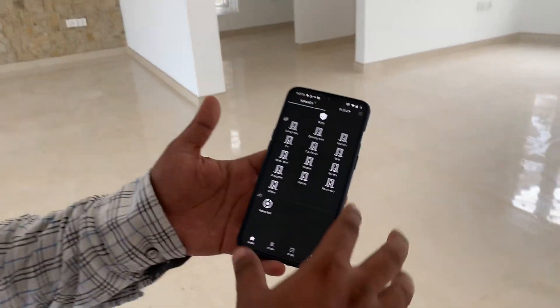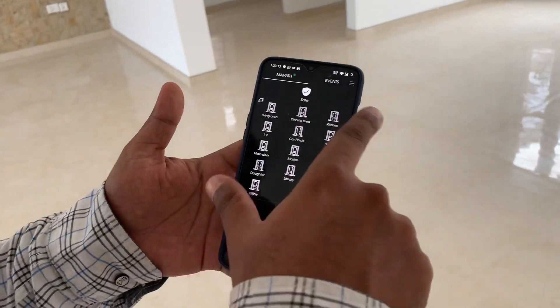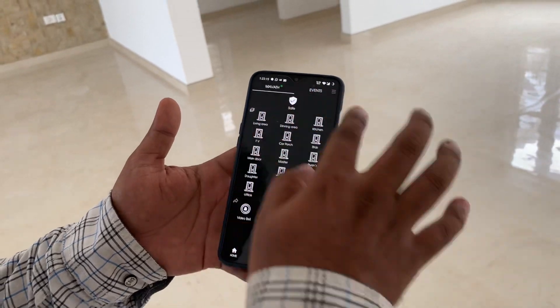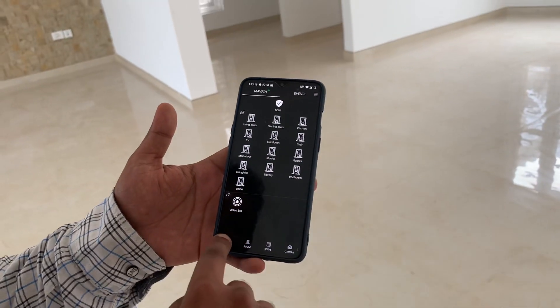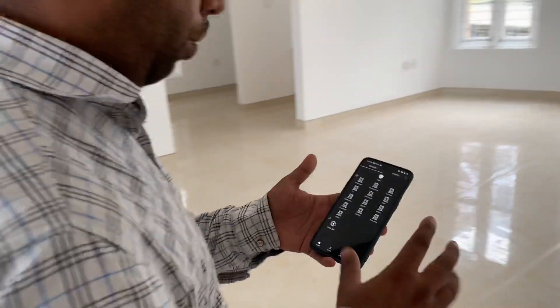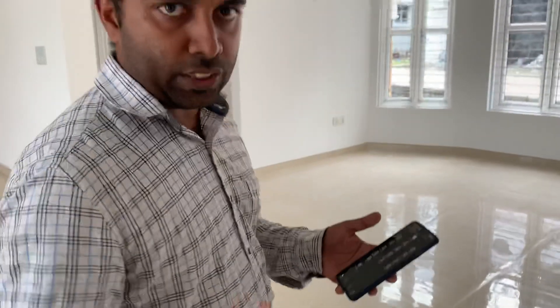This is the mobile app. We have divided the areas into different things — that is living room, dining, kitchen, TV, car porch, staircase, etc.